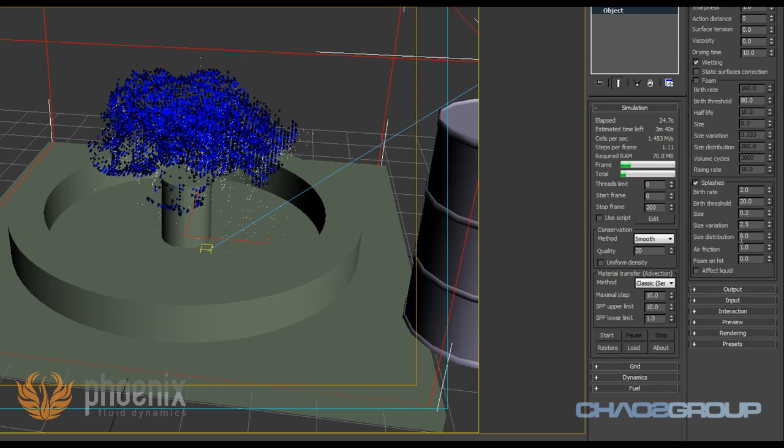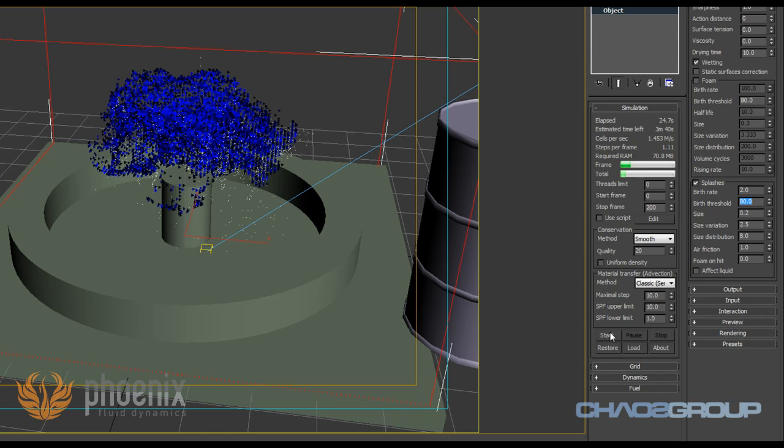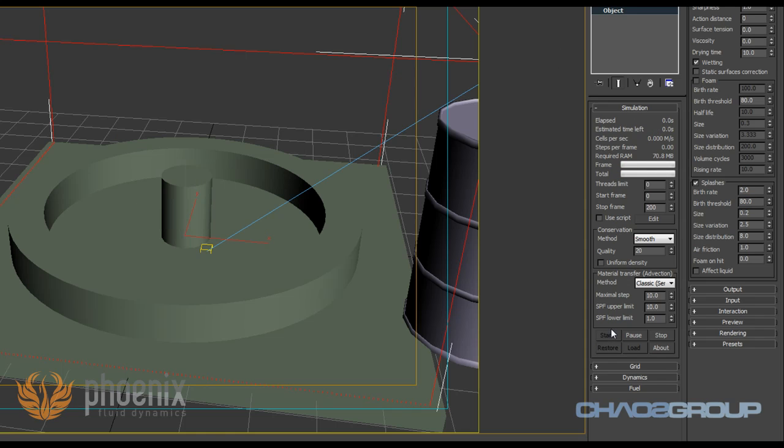Before we go there, however, I just want to talk a little bit about the options that we have here. As you can see, it's really straightforward, everything is really easy to understand. The first two options that we have here are called birth rate and birth threshold. Basically they control when Phoenix is going to create these particles in our simulation. So the birth threshold is basically an option that says how hard it is to create those particles. If I increase it, it gets harder and harder for Phoenix to create those.